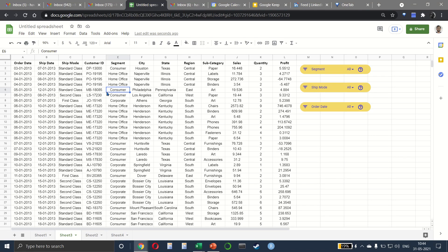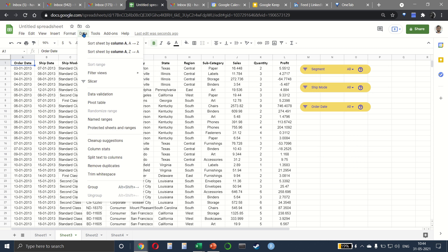Hi everyone, in this lecture we will look at pivot tables, data, pivot table.